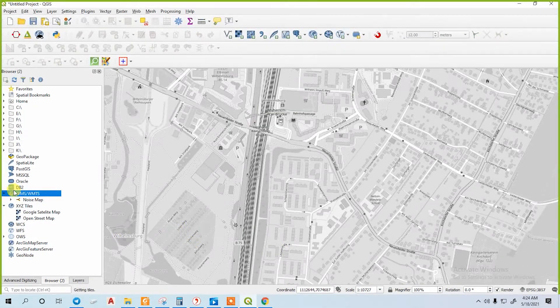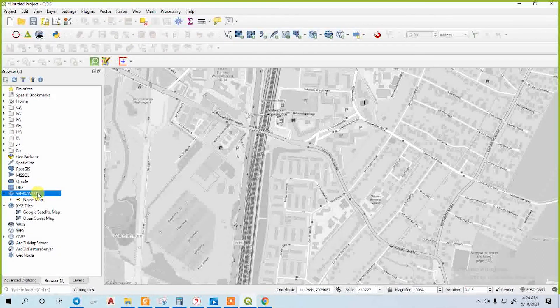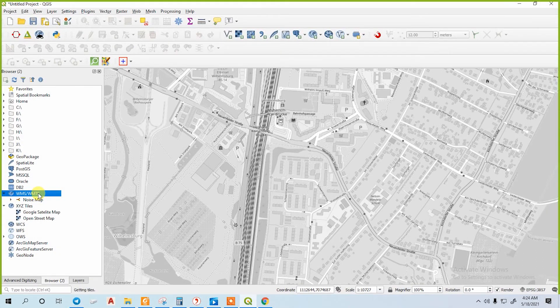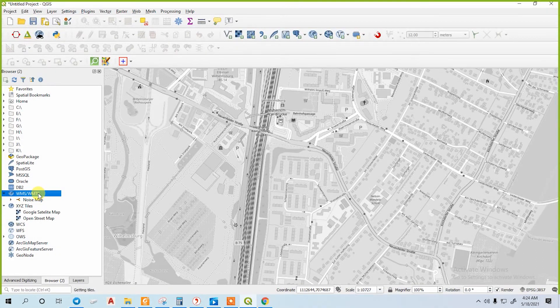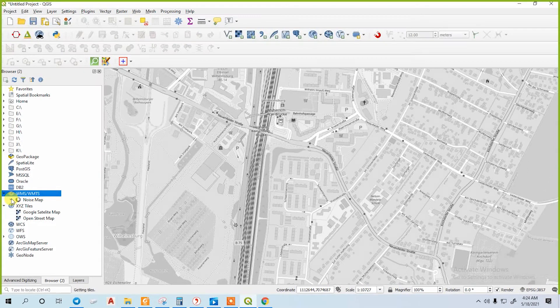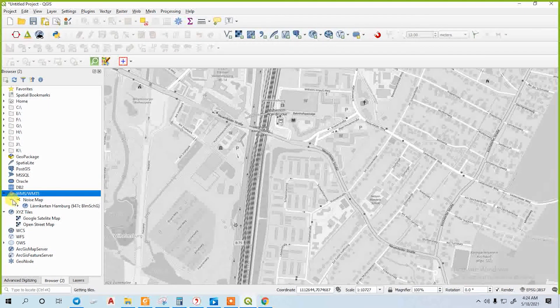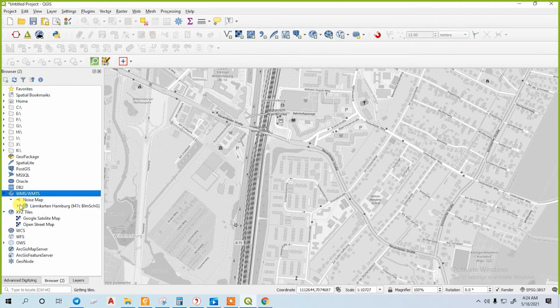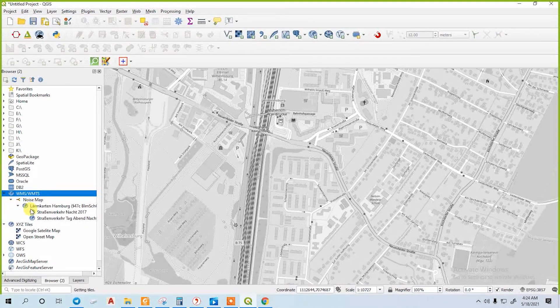Now go back to your WMS or WMTS panel again and just follow the sequence till you get the noise maps. I'm just following the sequence, no extra thinking.